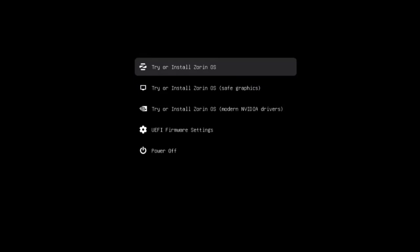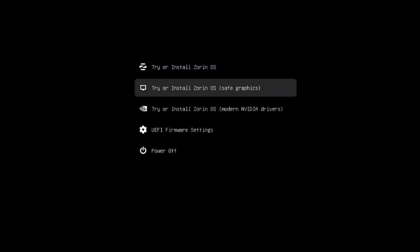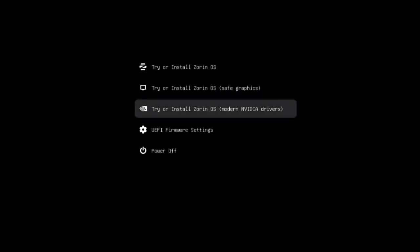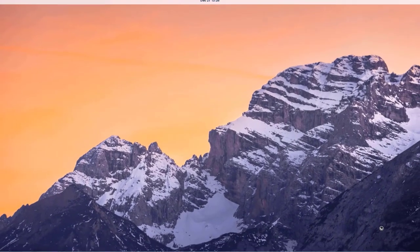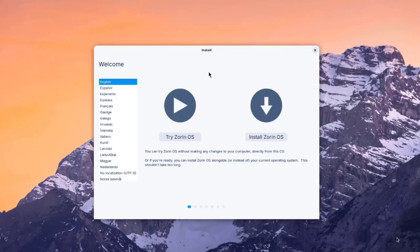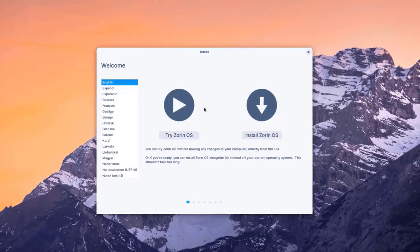There are a few options here: 'Try or Install Zorin,' 'Try or Install Zorin Safe Graphics,' and a third option to install Zorin with NVIDIA drivers. I'm going to select the default, the first option, and hit Enter. This brings up the install page with two options: Try Zorin OS or Install Zorin.